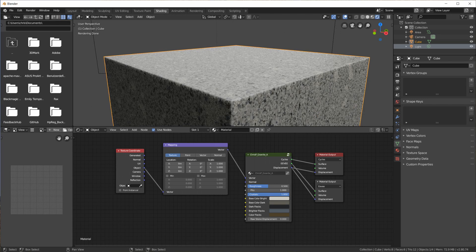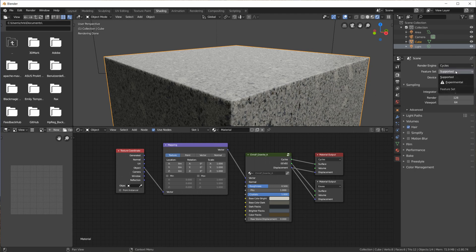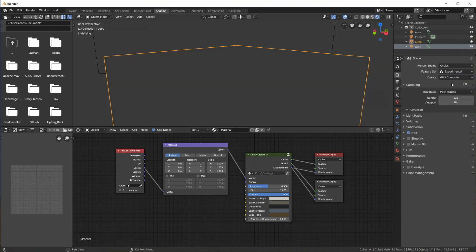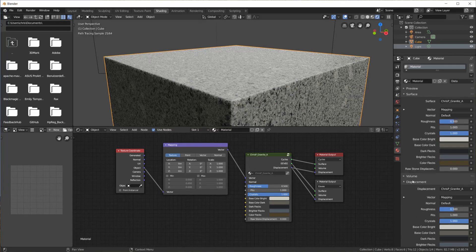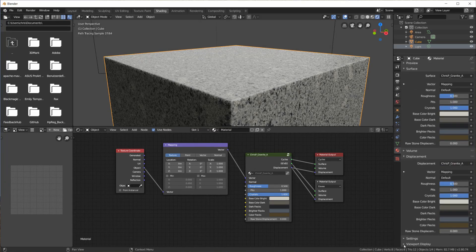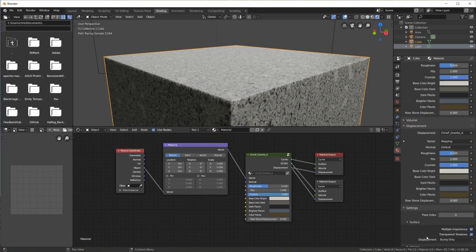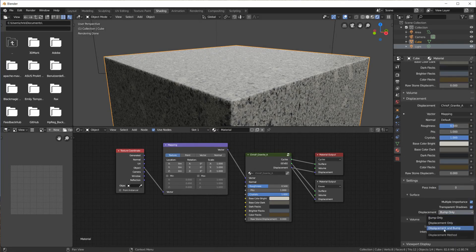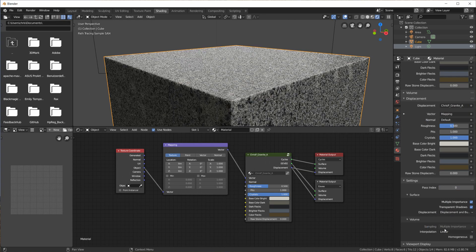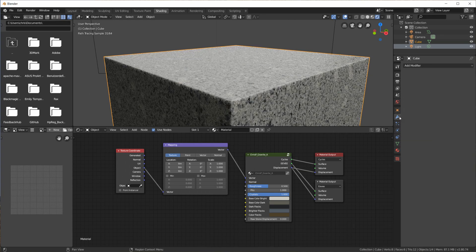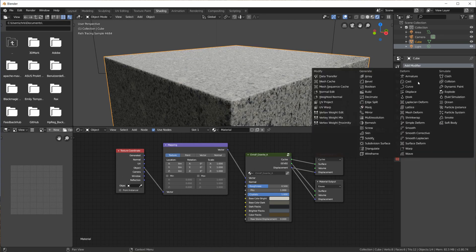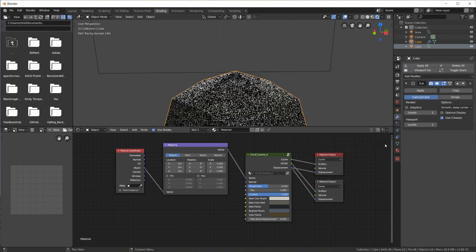The Raw Stone Displacement value is a little bonus that lets you quickly add realistic displacement to the granite material. This works very well in Cycles when you switch on experimental features, set the surface displacement to Displacement and Bump in the material settings, and add a Subdivision modifier with the adaptive checkbox enabled to the bottom of your modifier stack.